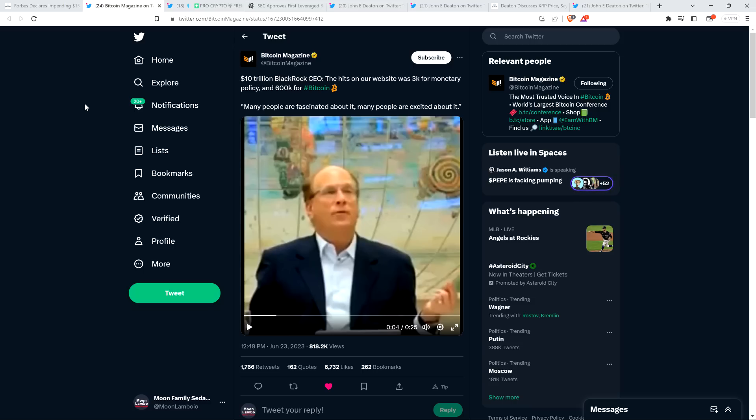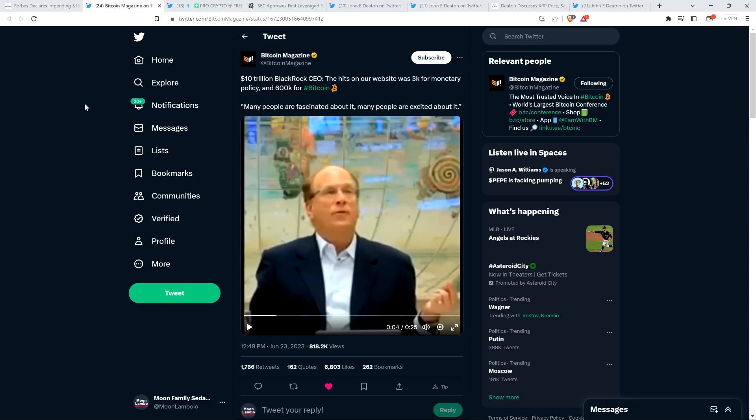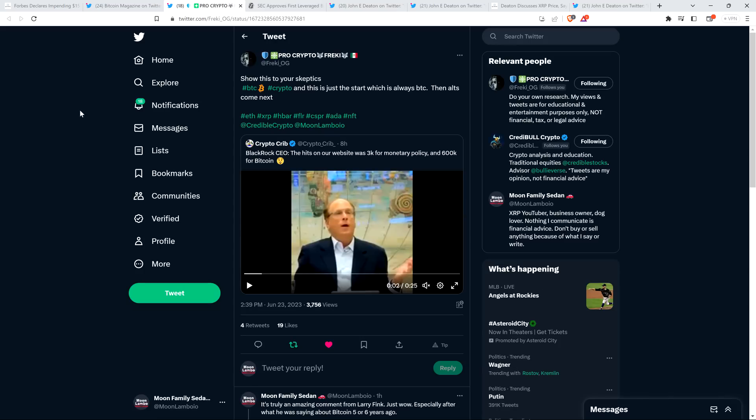Even if he personally doesn't like Bitcoin or crypto in general, I don't give a damn. He doesn't have to like it. But he recognizes that his customers like it and want it. It's going to be a huge profit center for BlackRock. Of course they're jumping in. This is gigantic. Here's a tweet from Frecky, who's an XRP community member, been in crypto since 2011 and actually does work in finance. He wrote, 'Show this to your skeptics. Bitcoin, crypto, and this is just the start, which is always Bitcoin then alts come next.' Spot on.